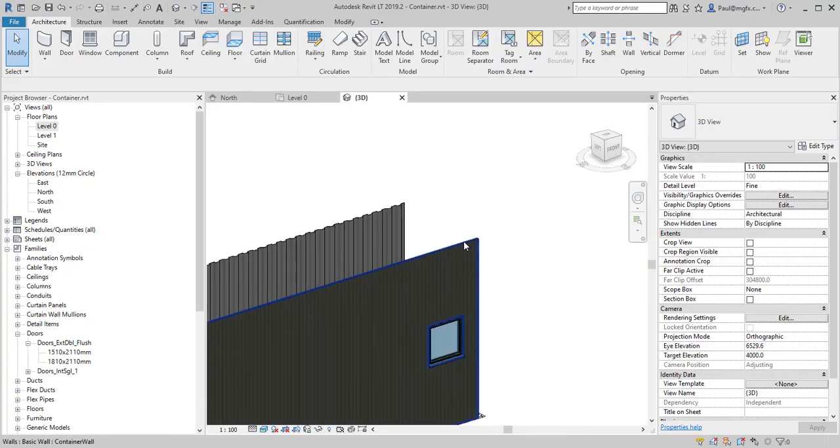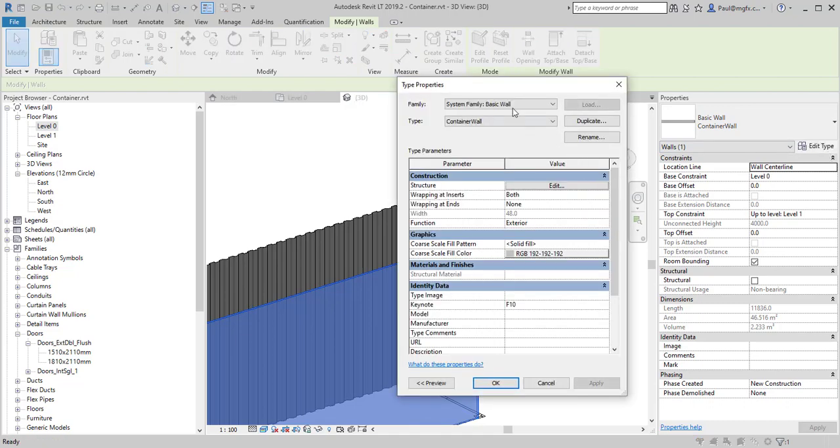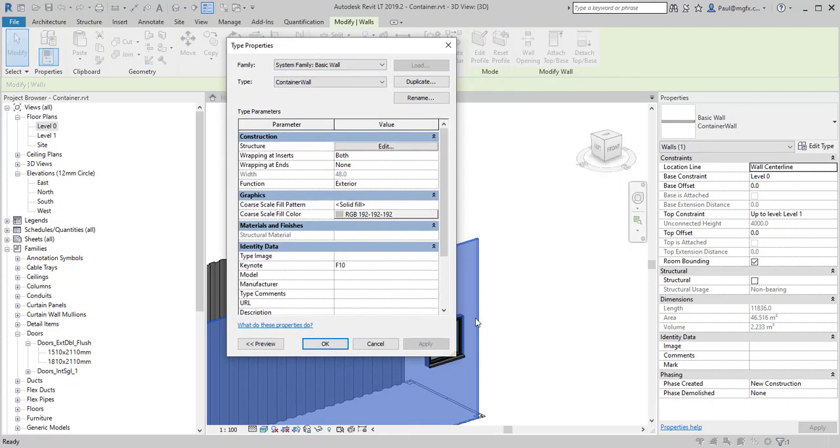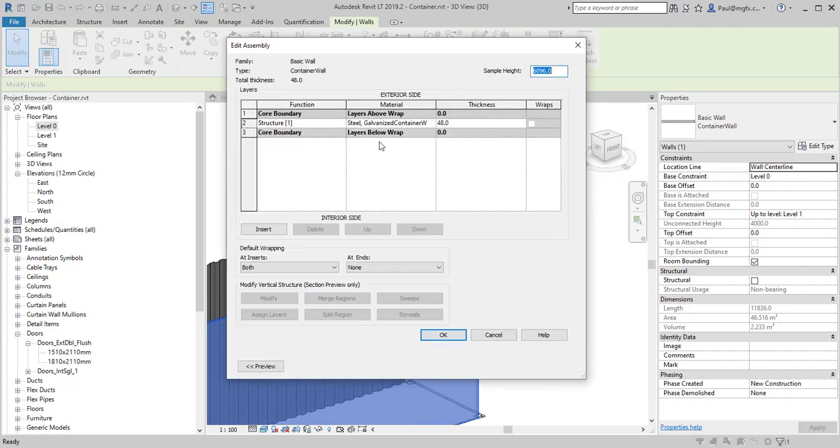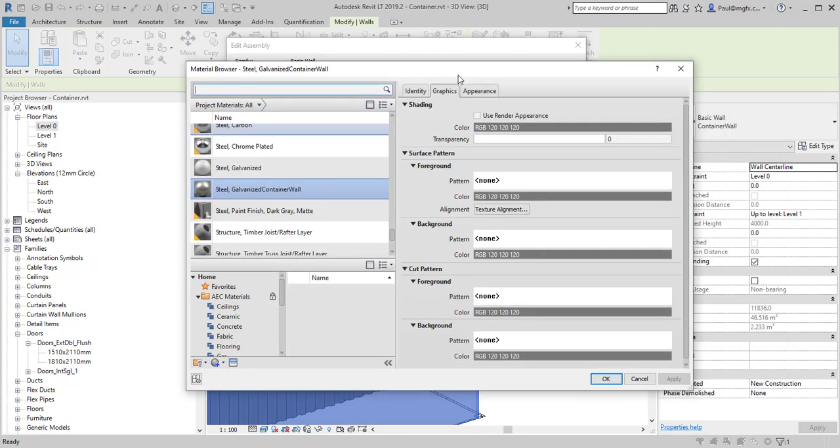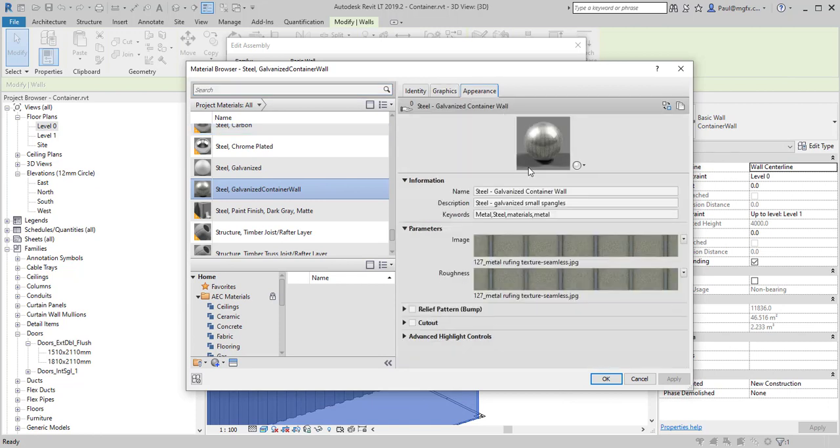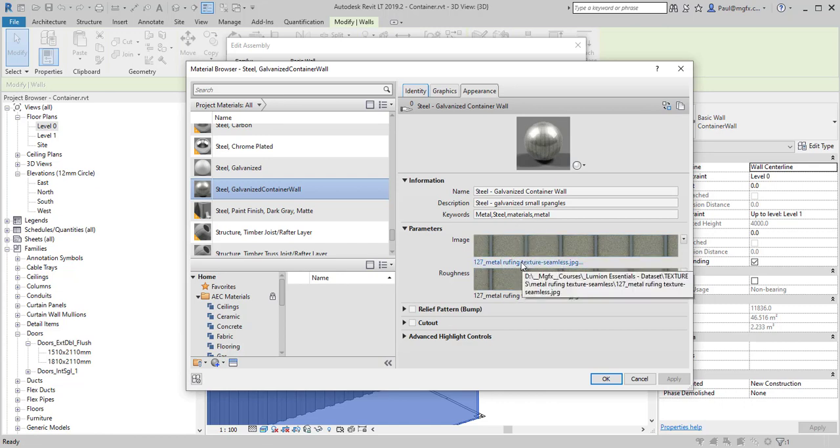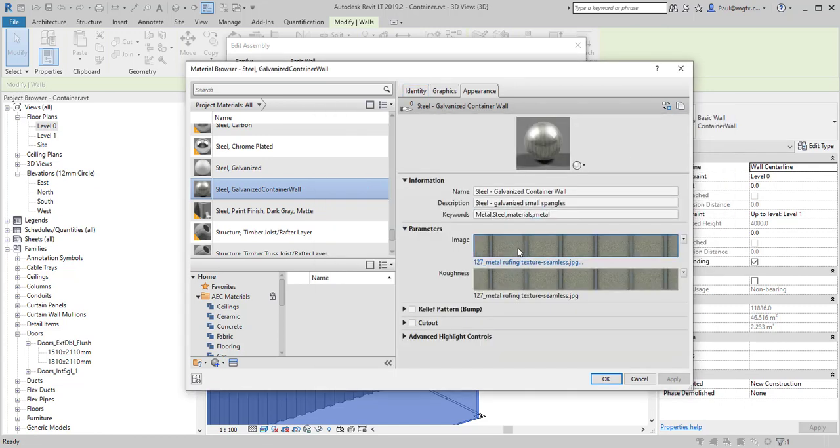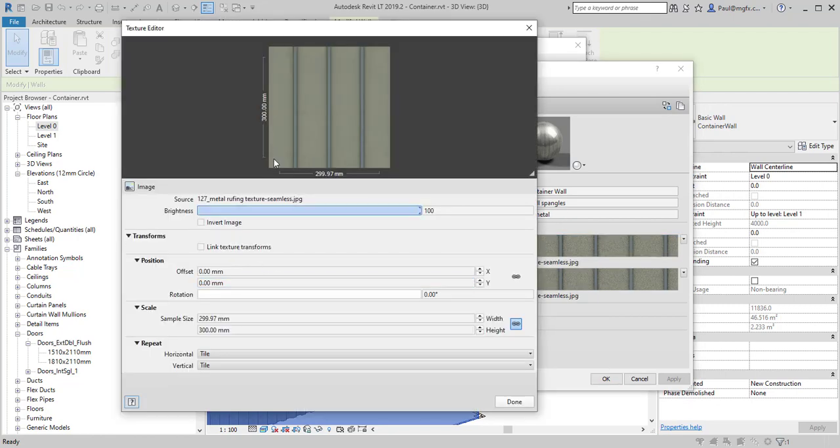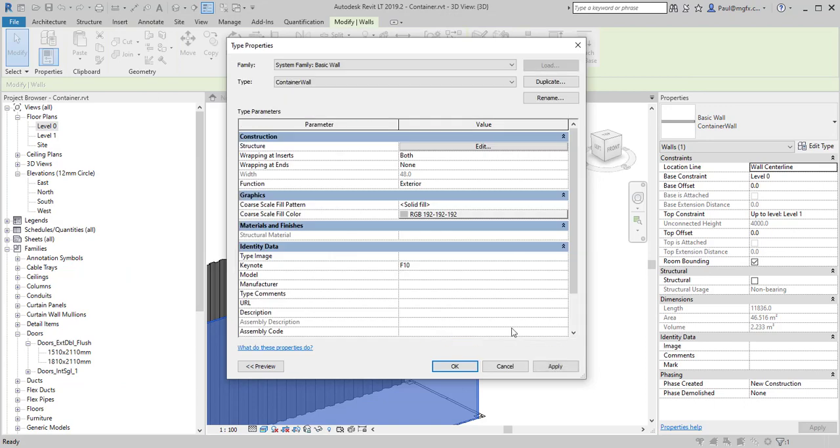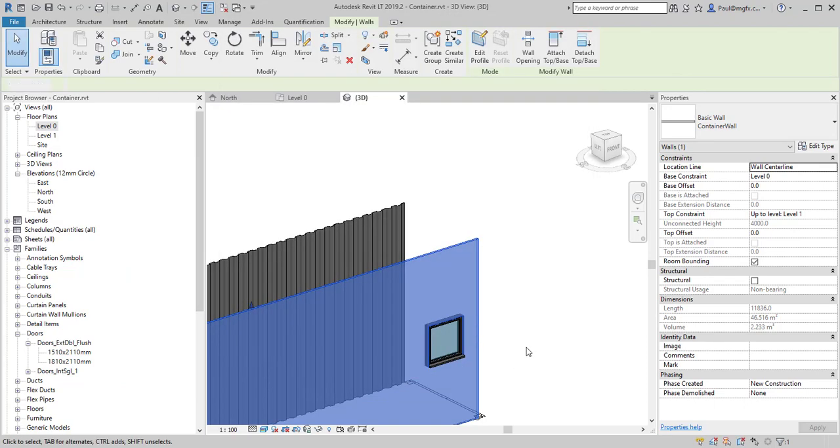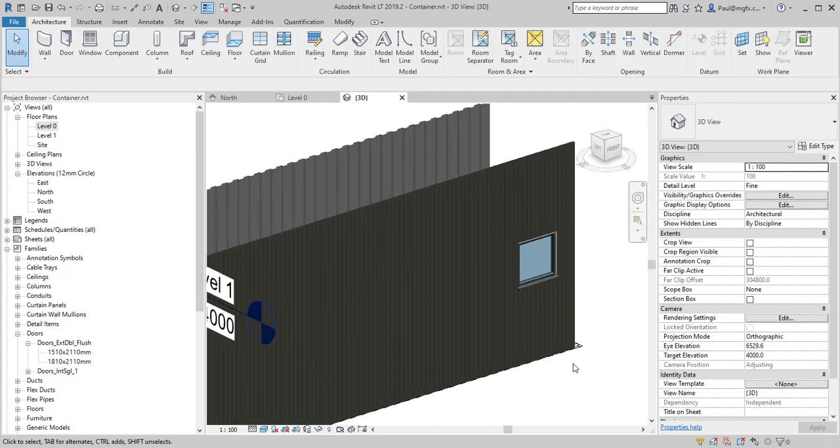So there we've got what it looks like. You'll see in the type properties of the material under the structure, there we can see the material that was created for it. That's the galvanized container wall. There's the appearance, and in the appearance you can of course select the image. Then you can click on the image name to select the image. And then you can also click on the picture itself to indicate what the size of the image and the rotation and so forth is.